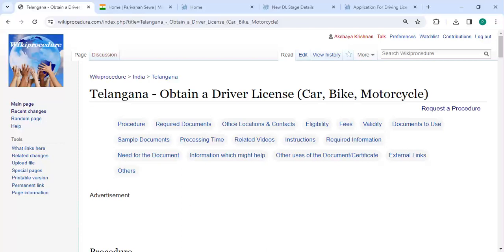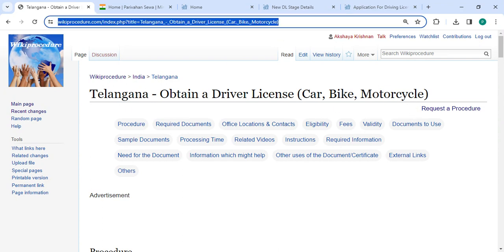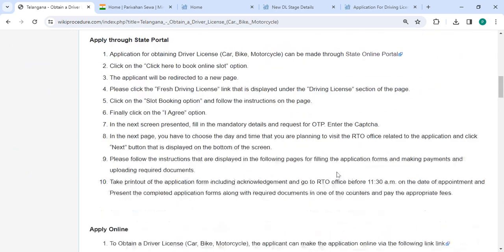Hey guys, welcome to Wiki Procedure video channel. Kindly subscribe to our channel for more informative videos. In this video we are going to see how to obtain a driver license — car, bike, motorcycle — in Telangana. The link and highlighting guide is provided in the description below; you can click on it to reach the steps.